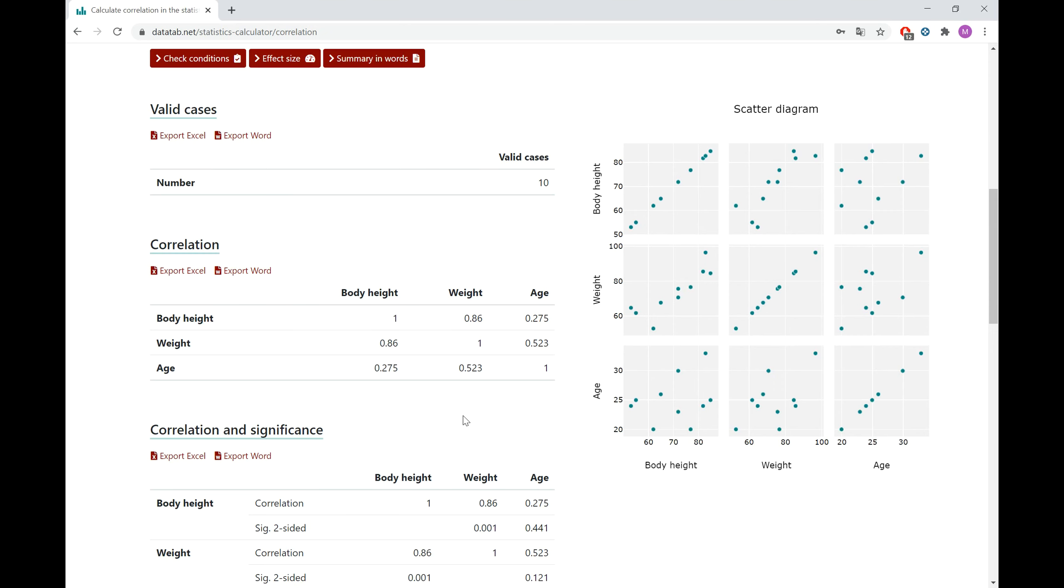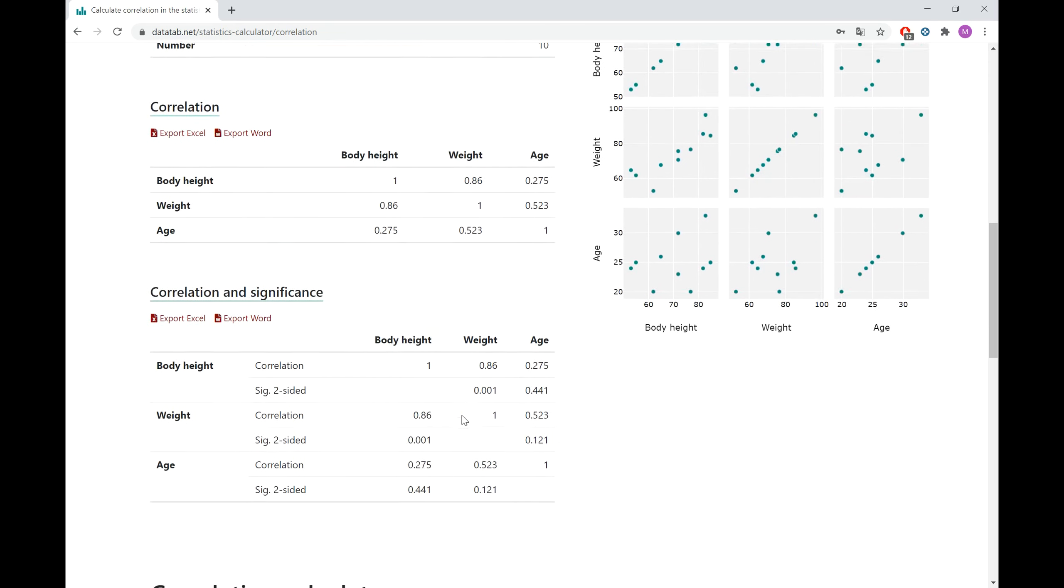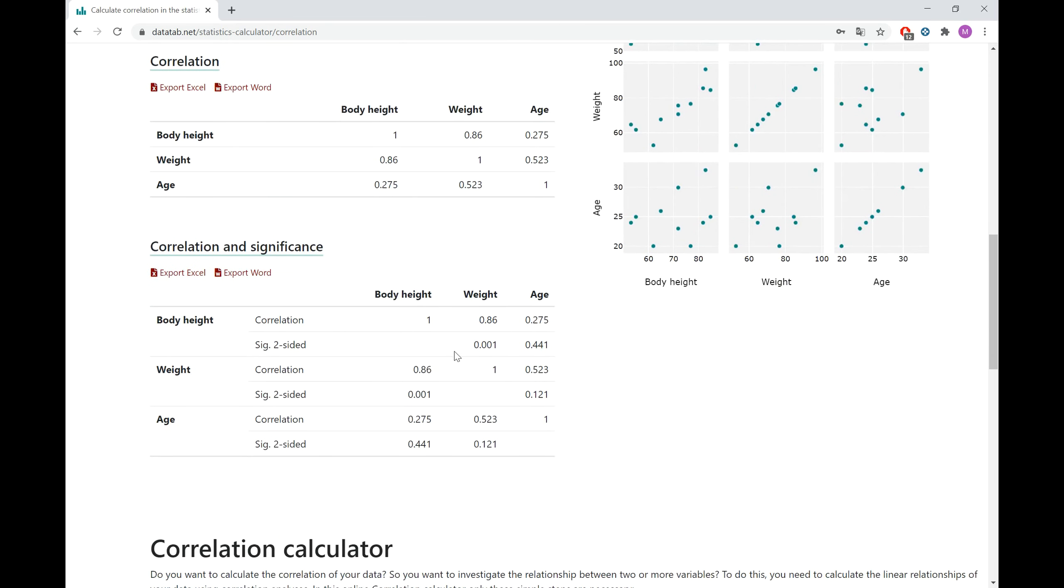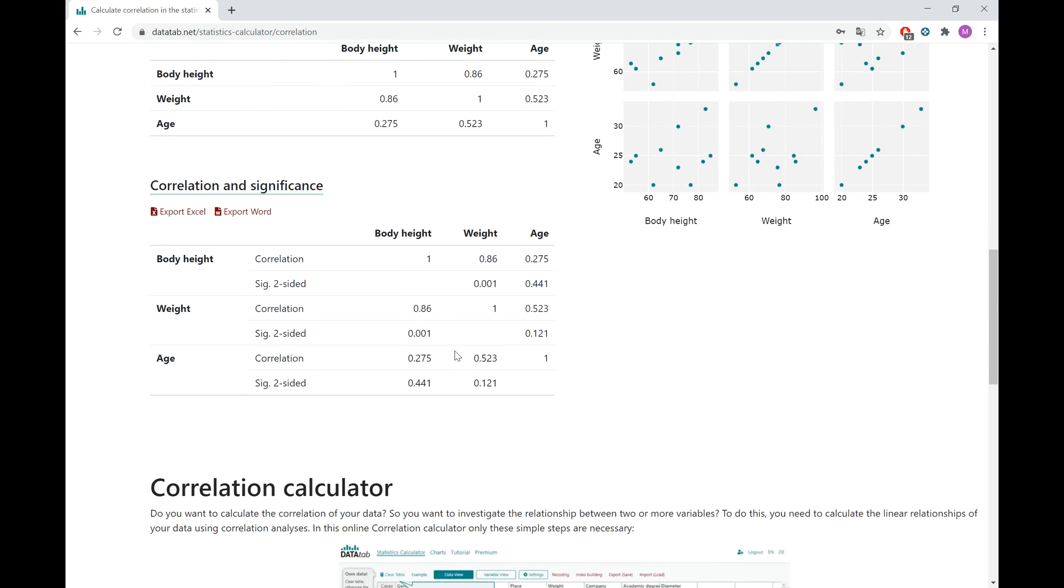And finally, in the last table at the bottom, you can see the correlation coefficients again and also the significance test.